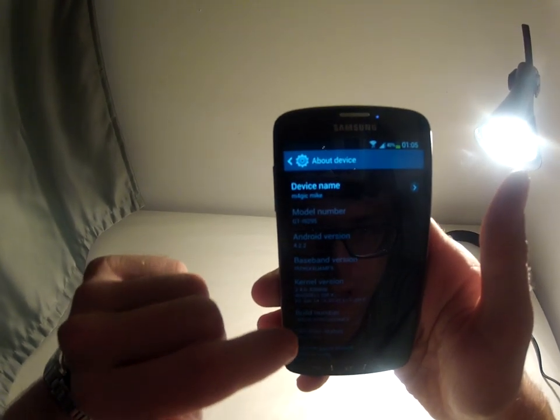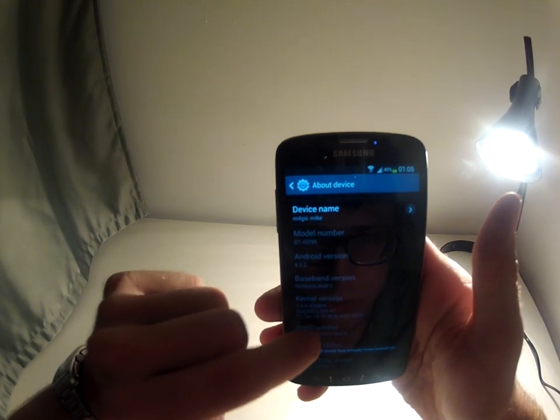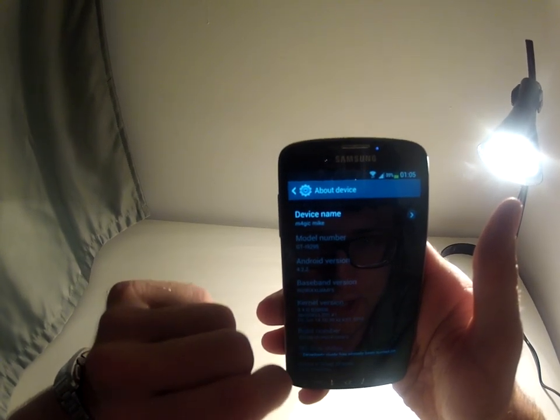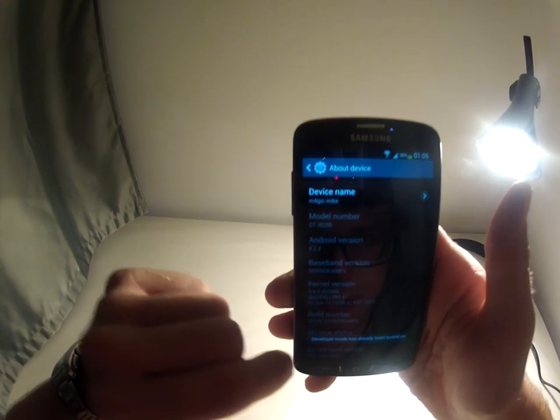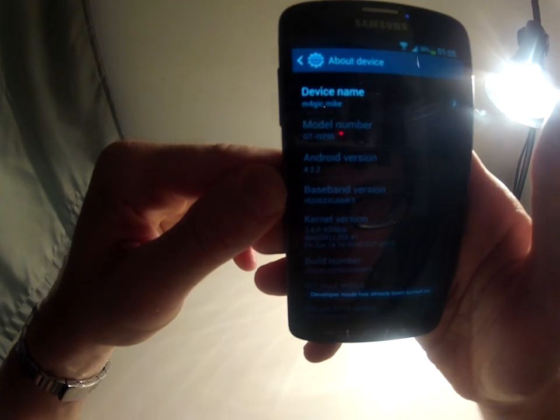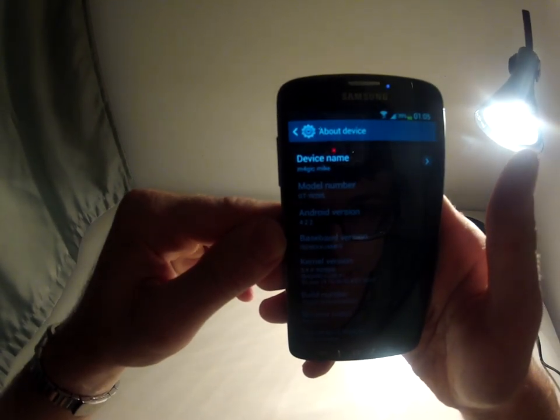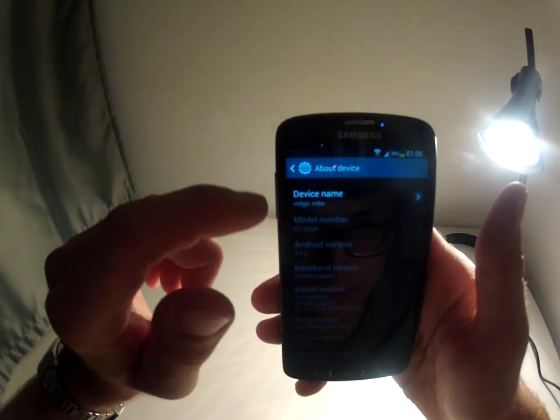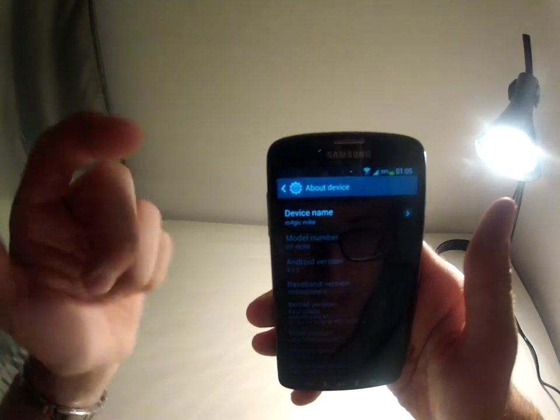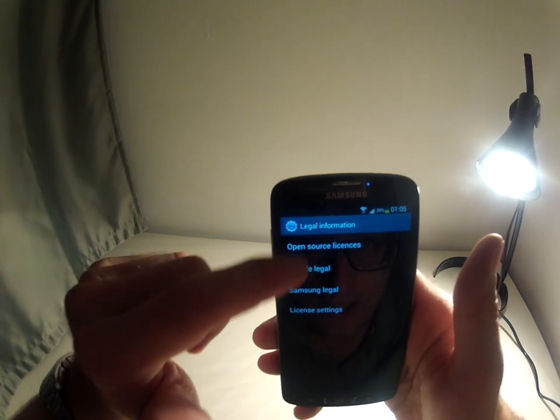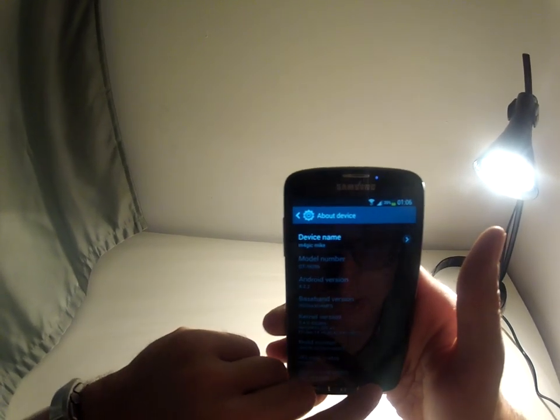So one, two, three, four, five, six, seven. Over here it says developer mode has already been turned on, but in your case if it's for the first time, you're gonna see developer options over here.